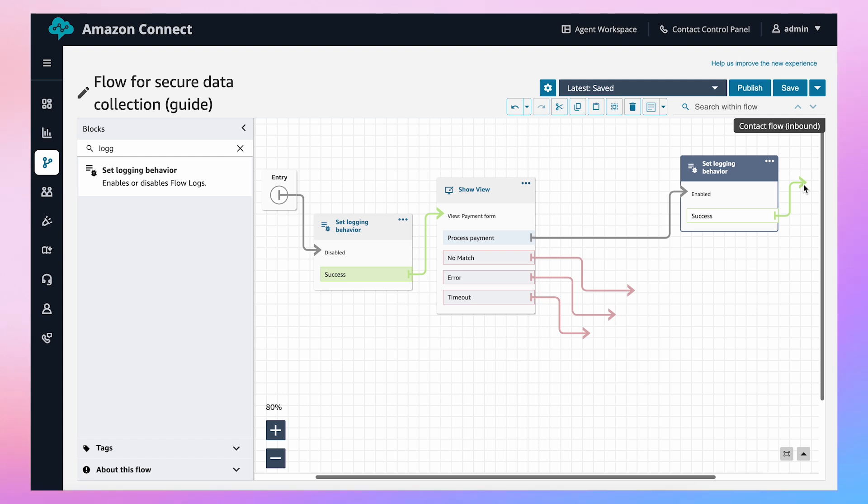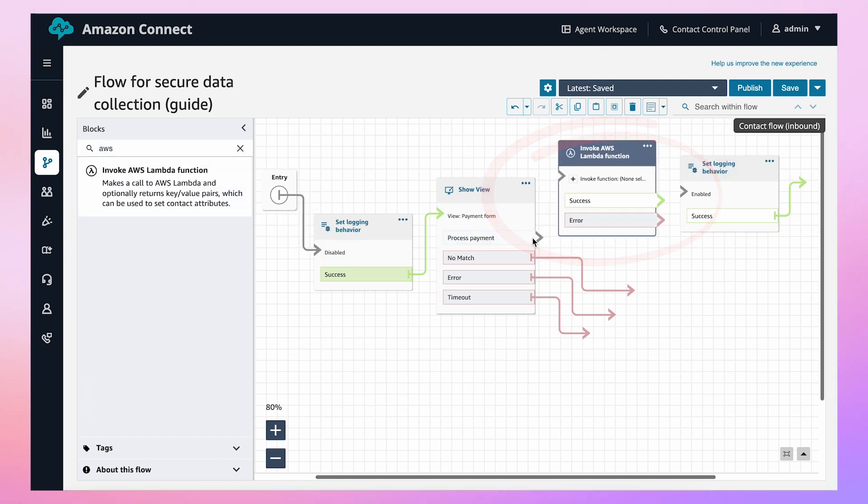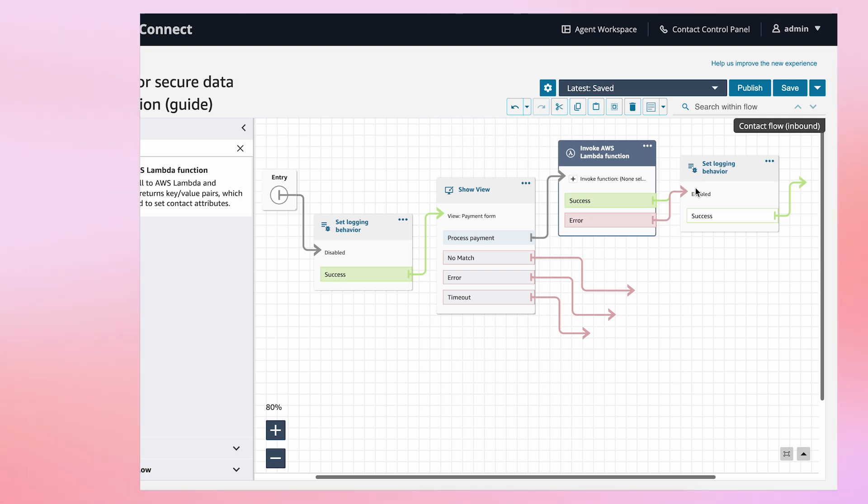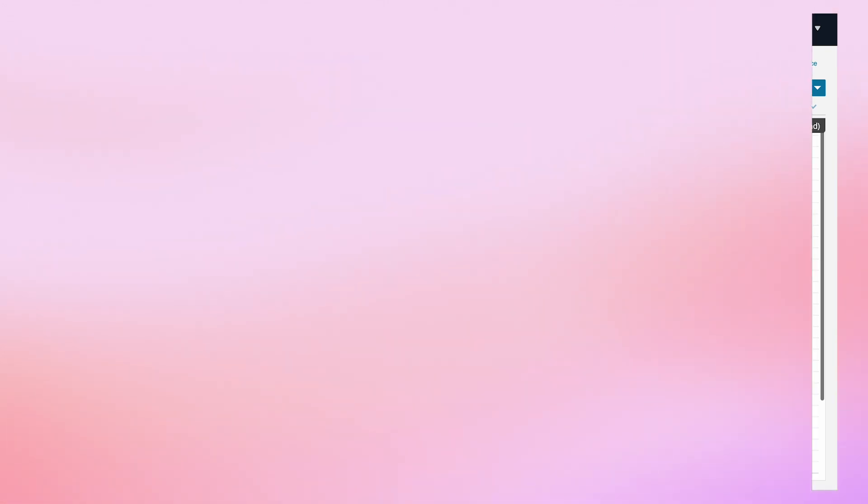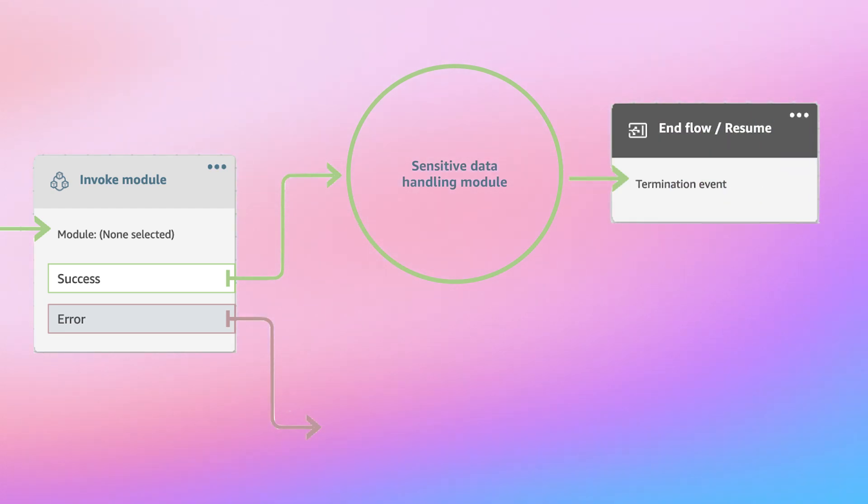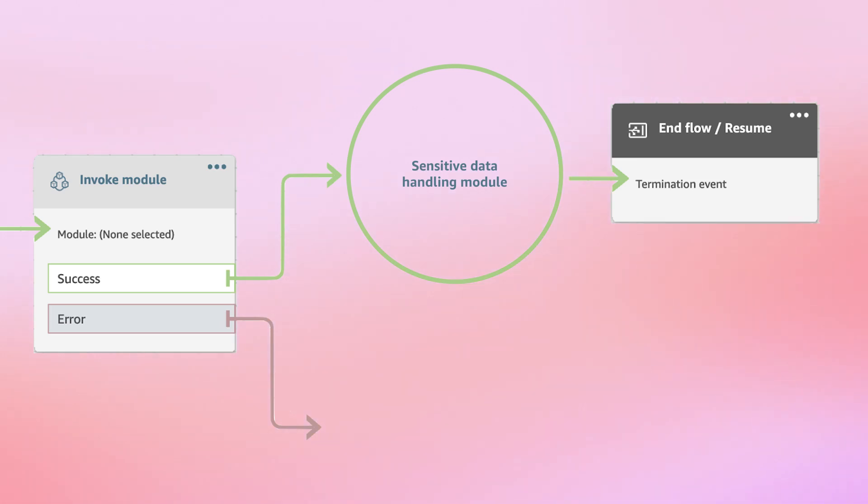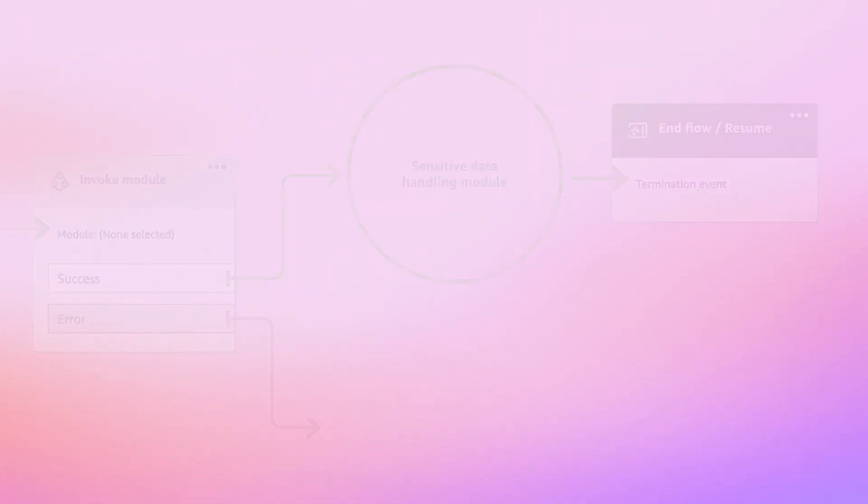If you need to process collected data outside of Amazon Connect, place your AWS Lambda function before turning logging back on. Also, consider using reusable flow modules for secure data processing. This approach helps maintain consistent security practices and saves development time across multiple contact flows.